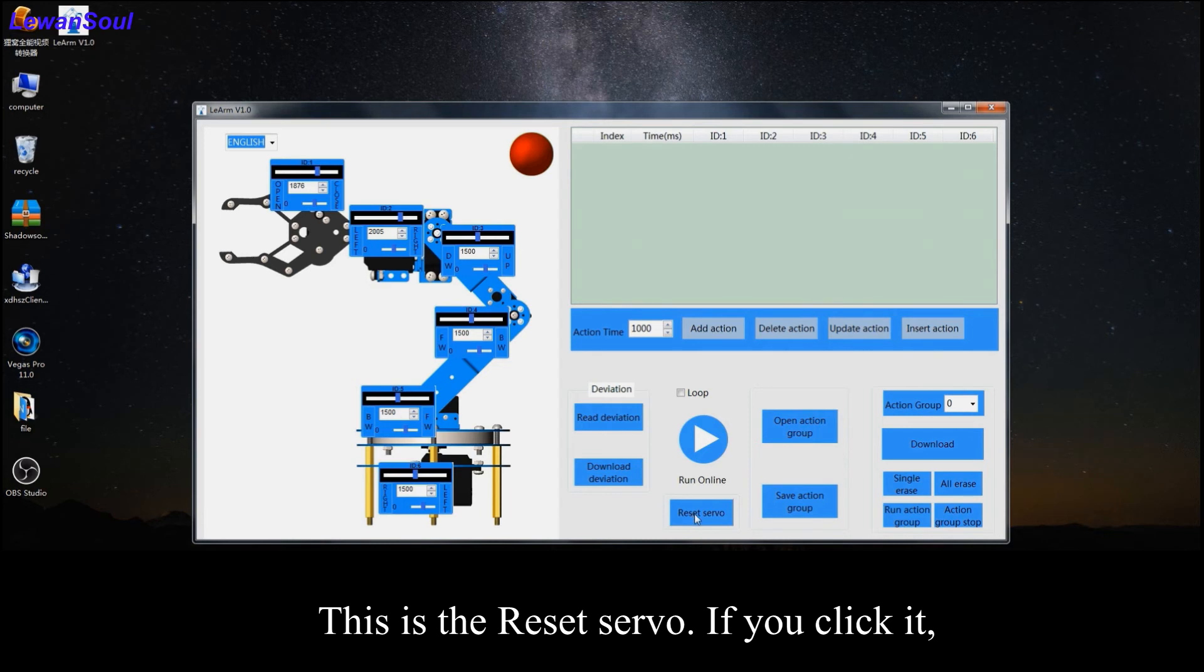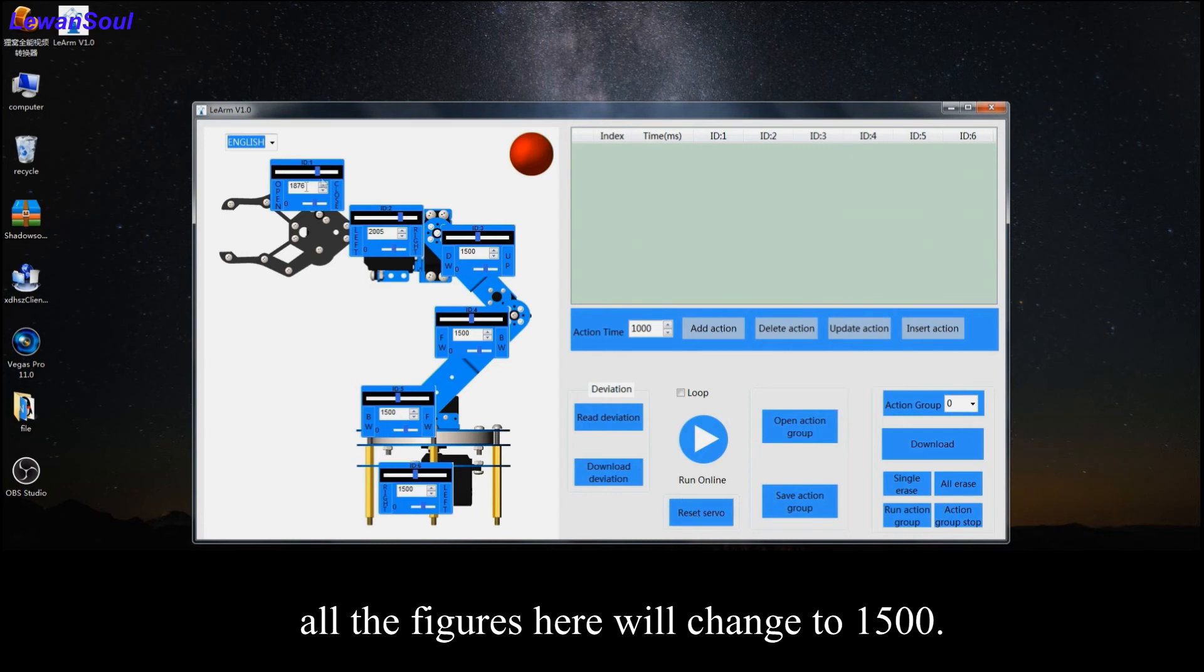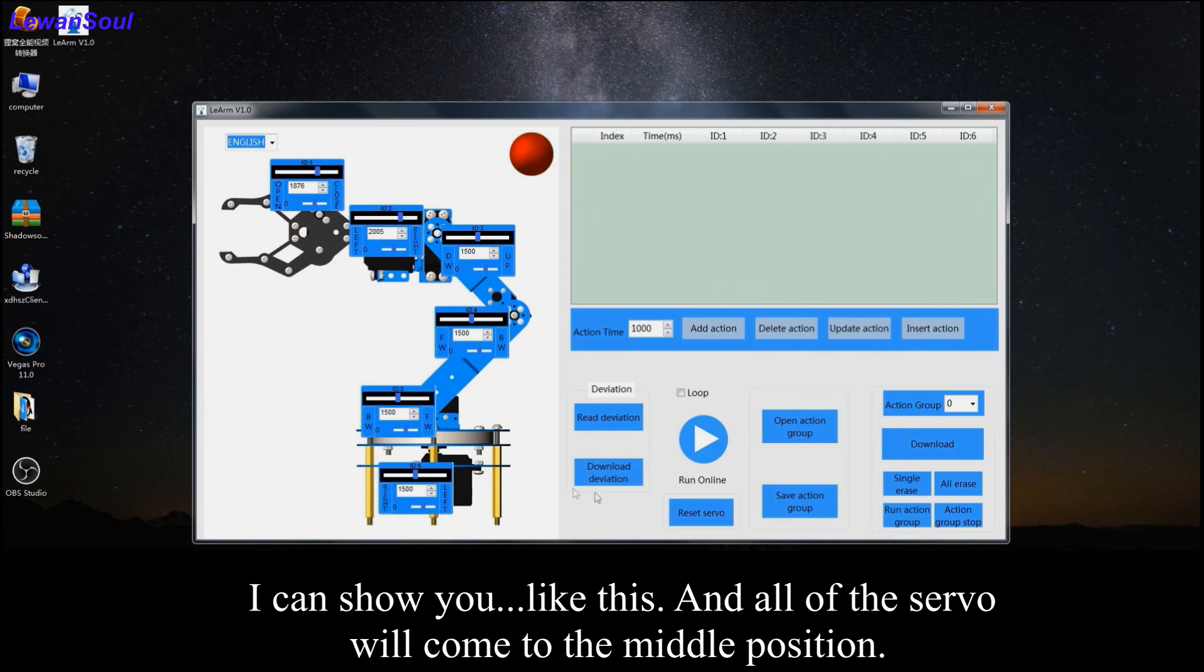If you click it, all the figures here will change to 1500. I can show you like this. And all of the servos will come to the middle position.